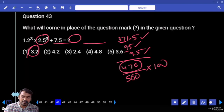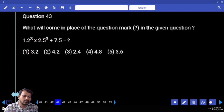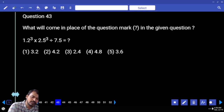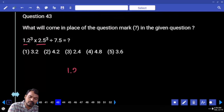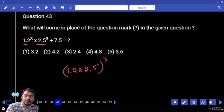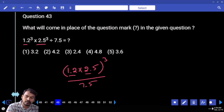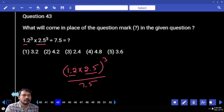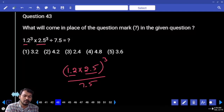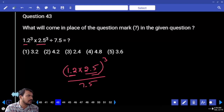Question 43: 1.2 cubed × 2.5 cubed divided by 7.5. Rewrite as (1.2 × 2.5) to the power 3, divided by 7.5. 1.2 × 2.5 = 3.0, so 3 cubed = 27. Then 27 divided by 7.5.